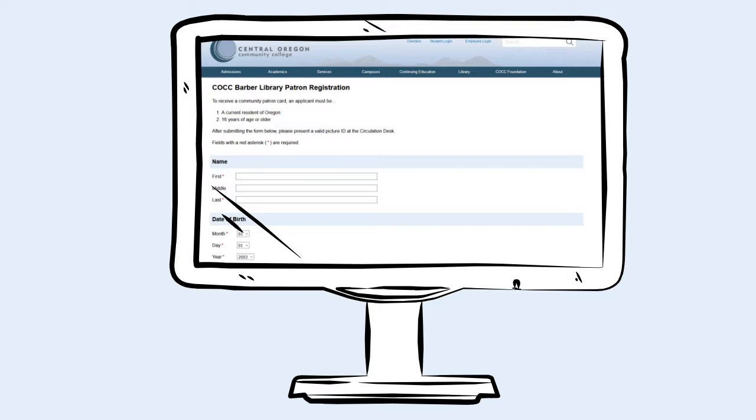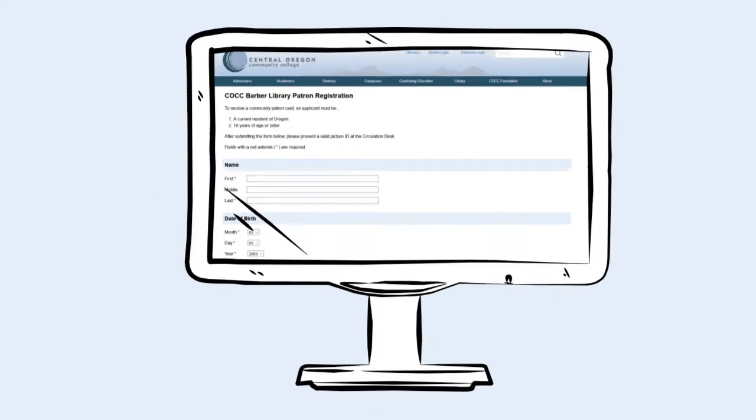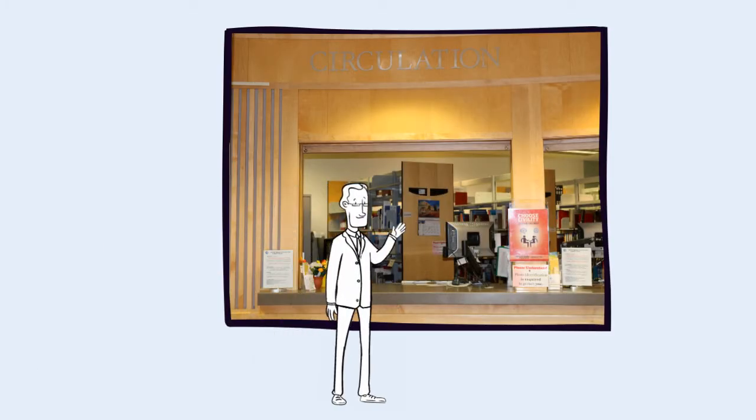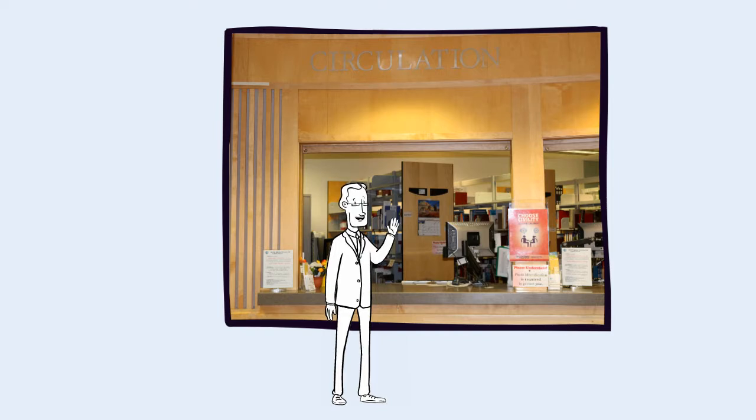After you fill out this form, you will receive your community patron card by mail within a few weeks. In the meantime, you can check out library items and study room keys by presenting your ID at the circulation desk. You can check out up to 10 items at one time.